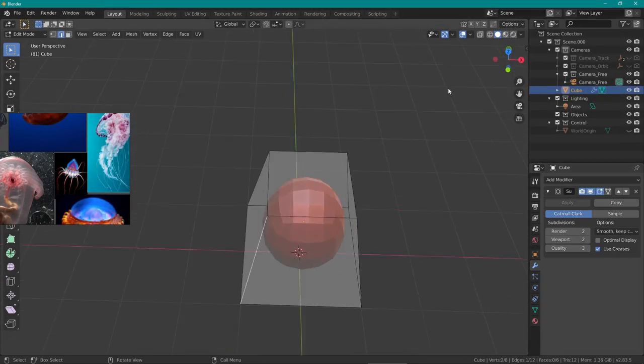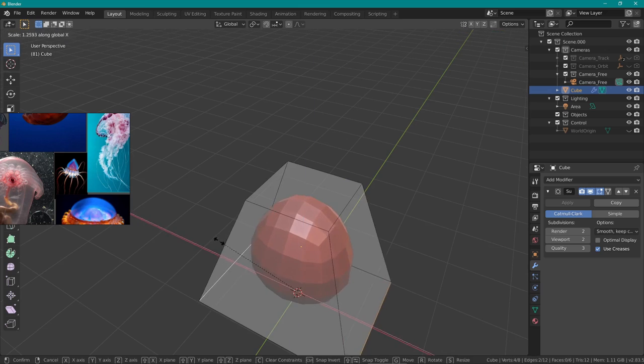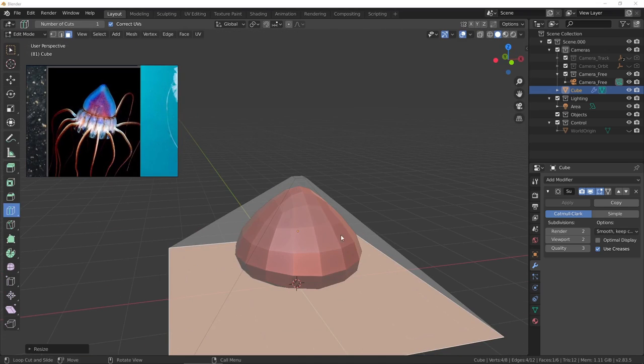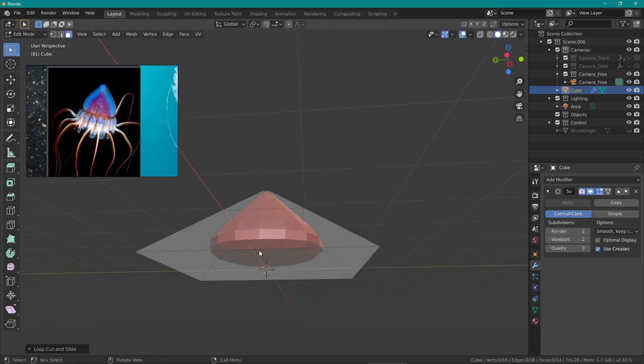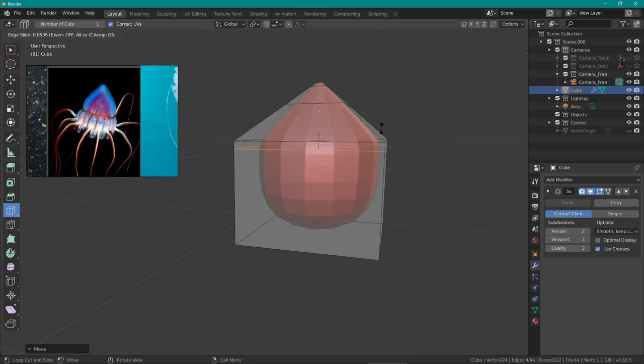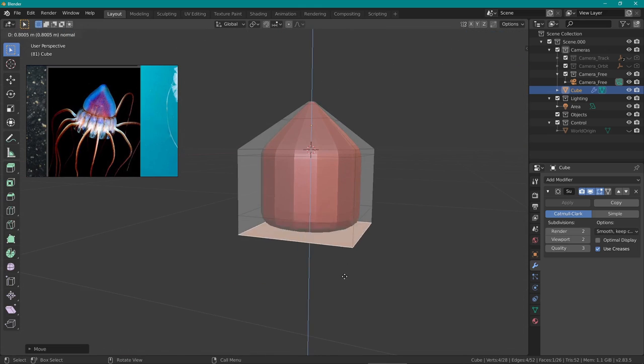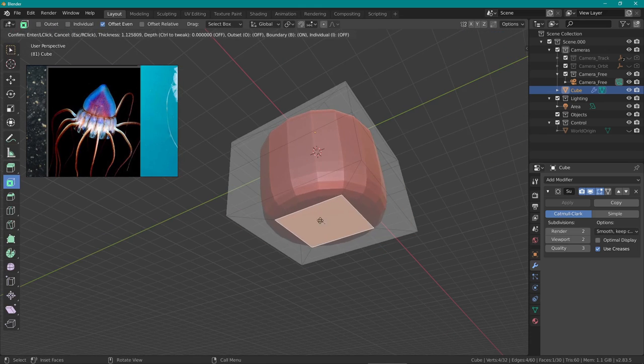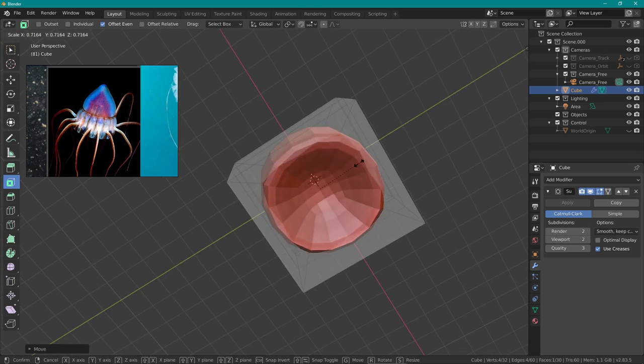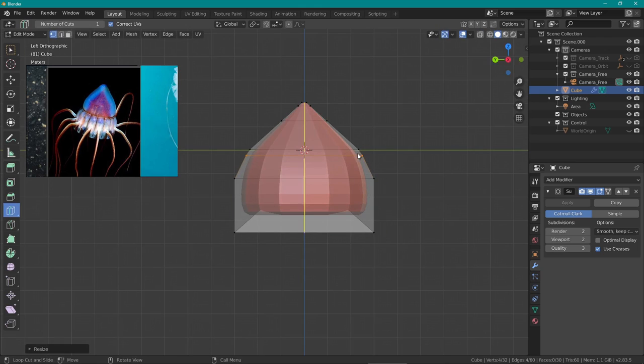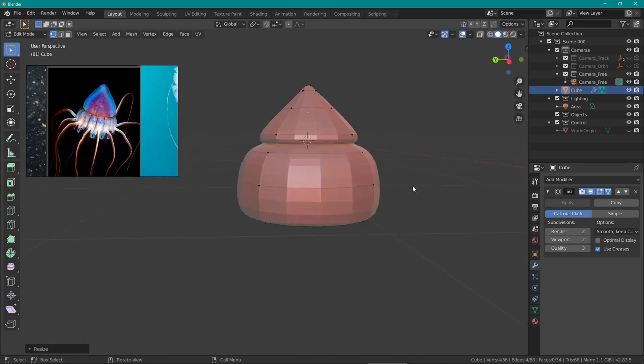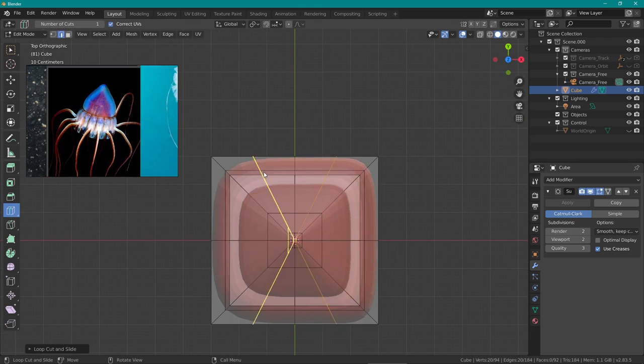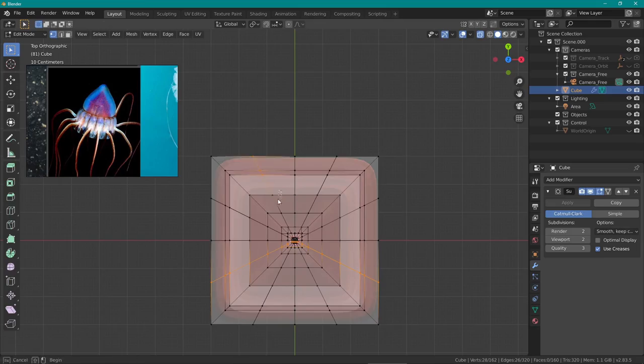Starting off I added in a cube, added a subdivision modifier and started extruding some faces in order to get an interesting silhouette base. I wanted to get a sort of pointy cone-like shape for the hood like the reference and have it flail more out towards the bottom.